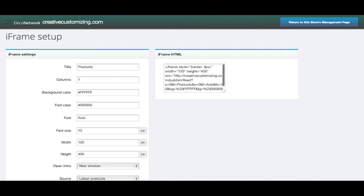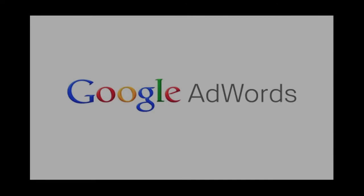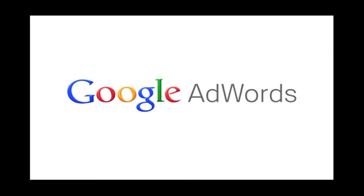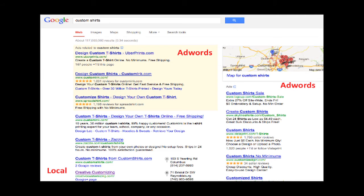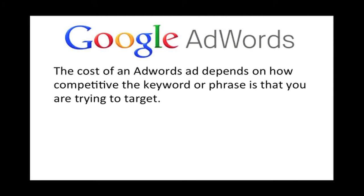Another way to drive traffic to your website is by using Google AdWords. AdWords ads are displayed at the top and right column of Google search results and have a beige background.